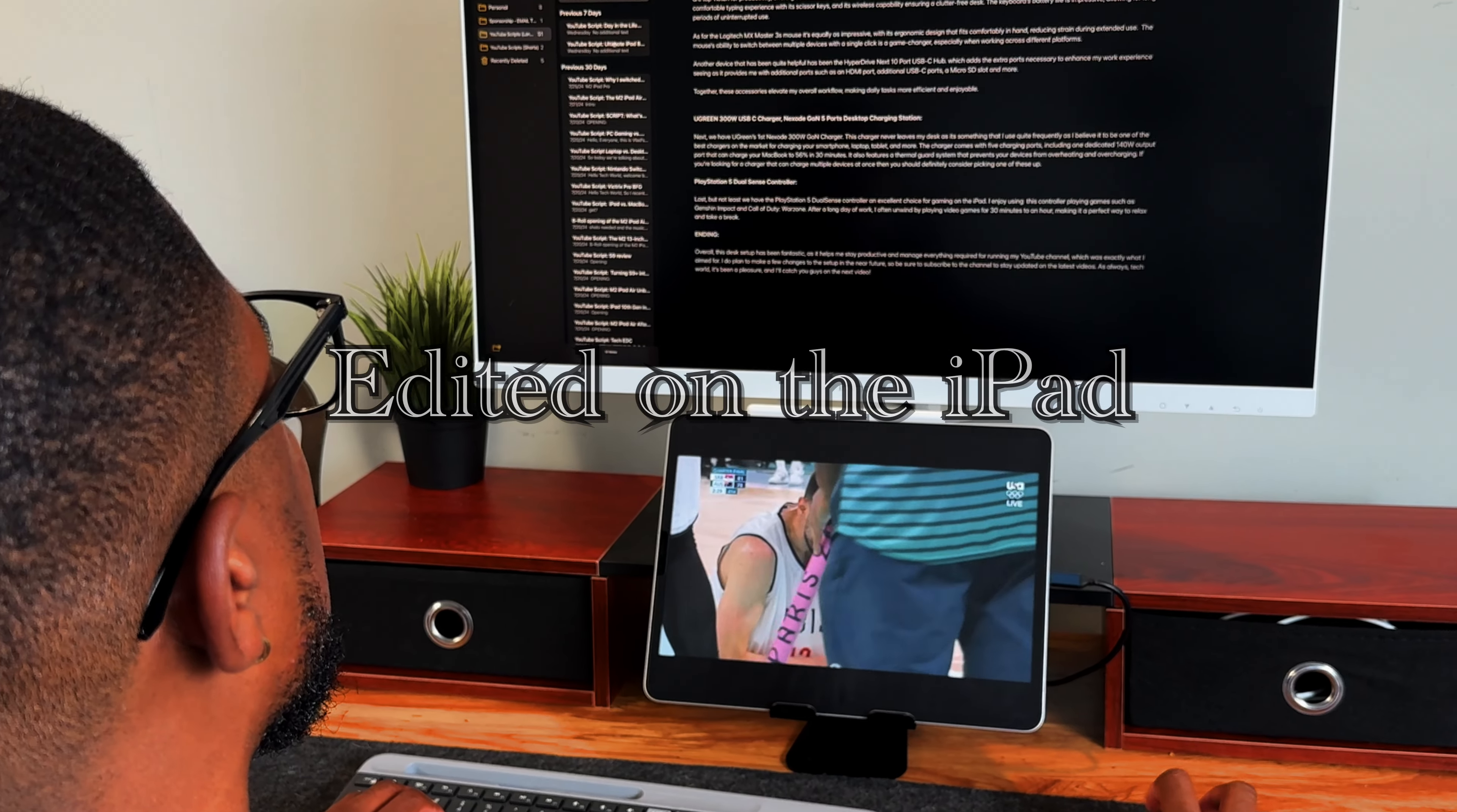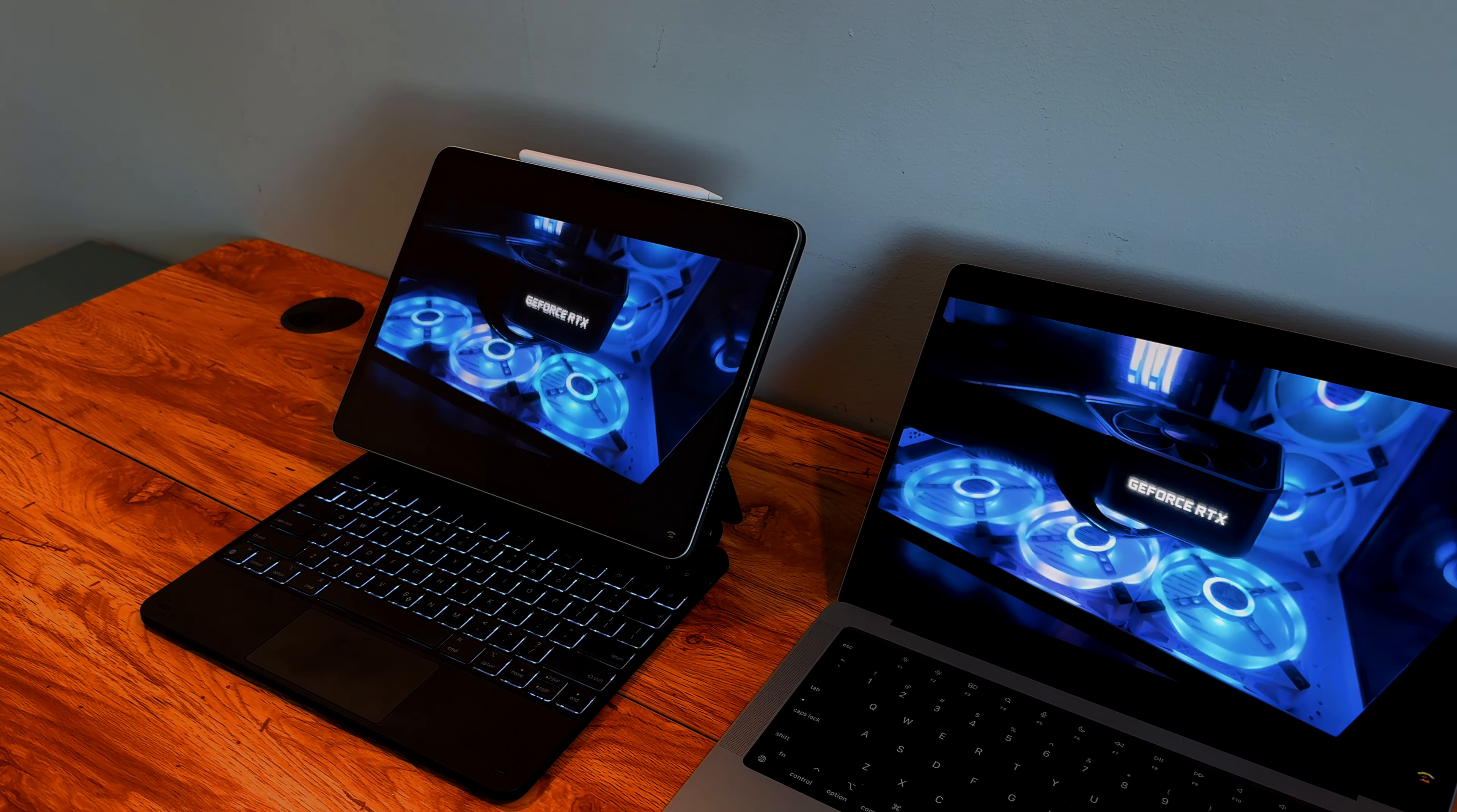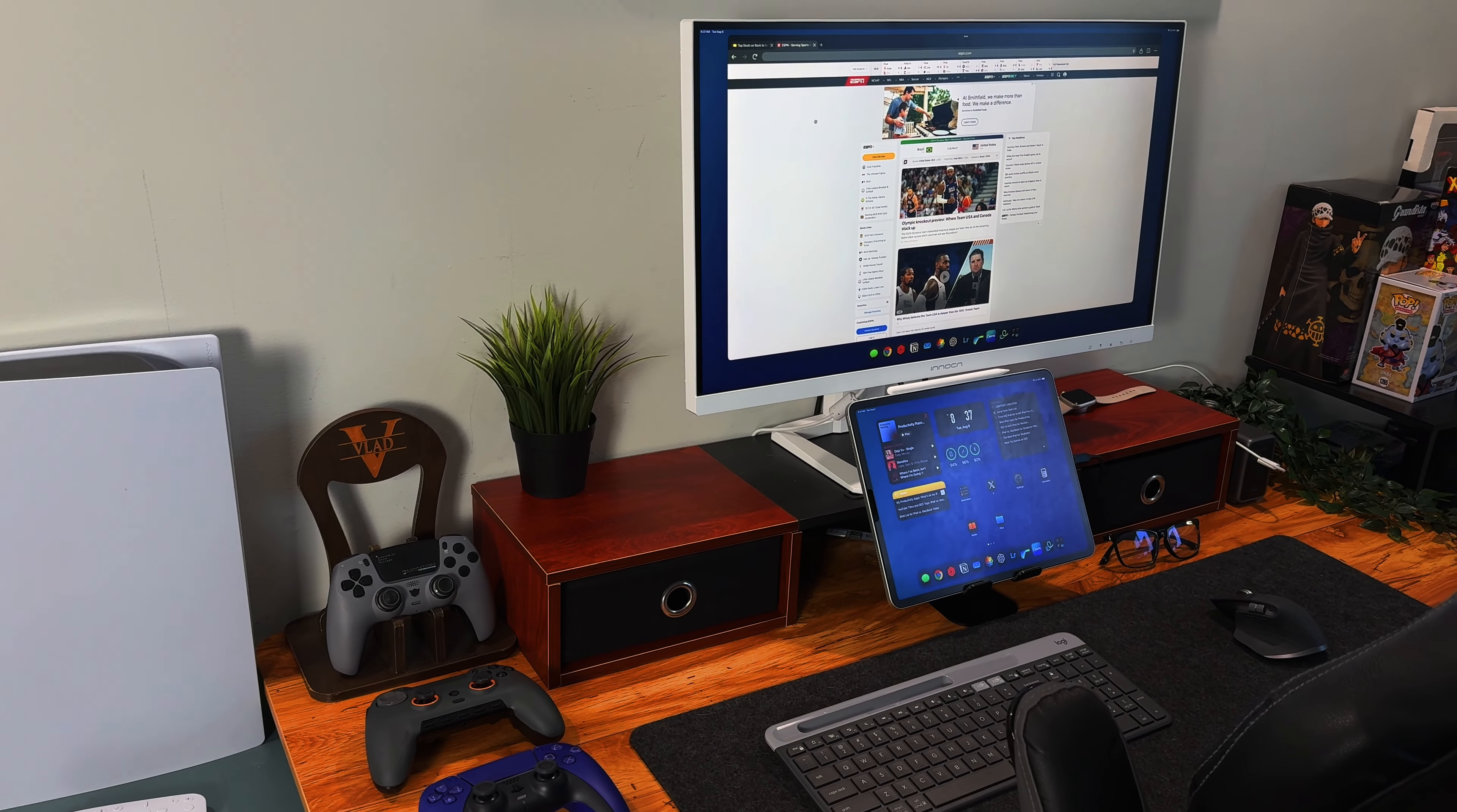Hello tech world and welcome to another video. As some of you may know, I recently made a significant change to my main computing device as I was previously using the M1 MacBook Pro but decided to switch to the M2 iPad Pro 12.9 inch and I haven't looked back since. Today we'll be looking at my iPad only desk setup and exactly what I use to stay productive.